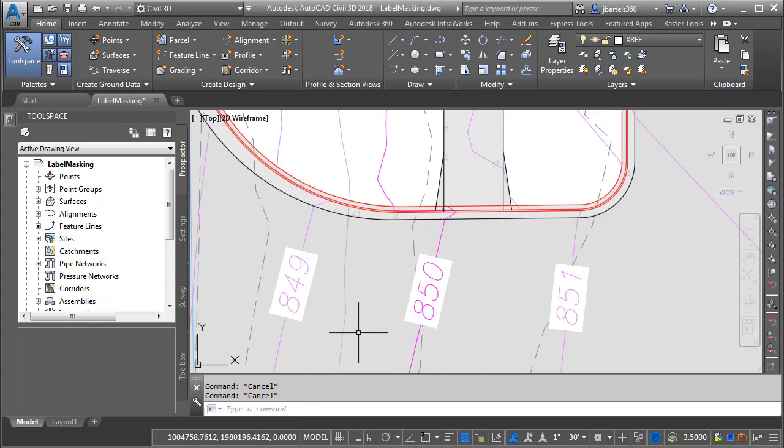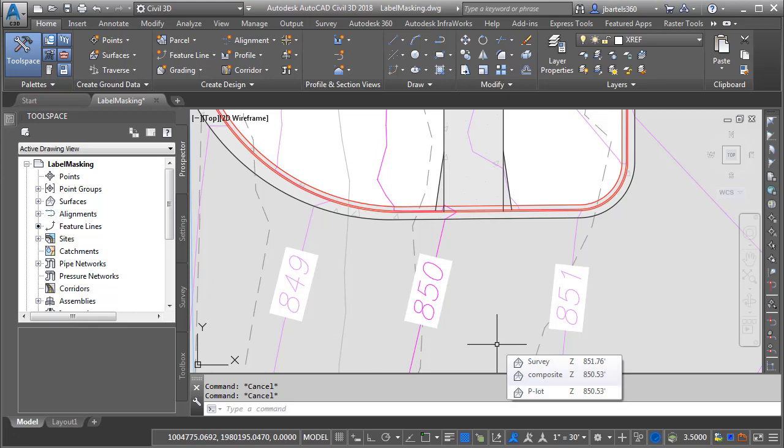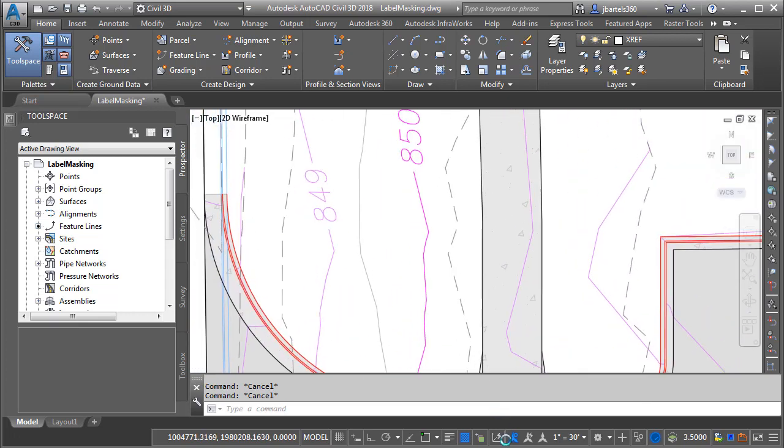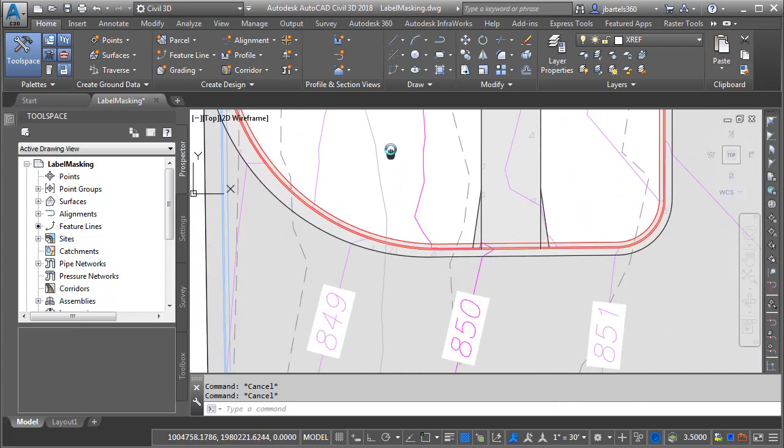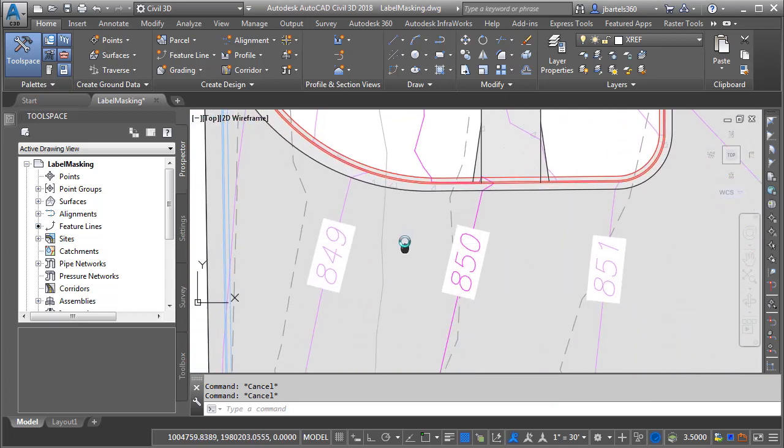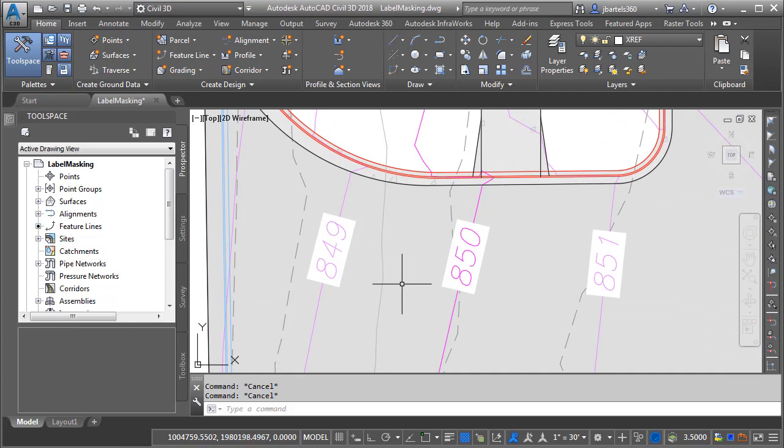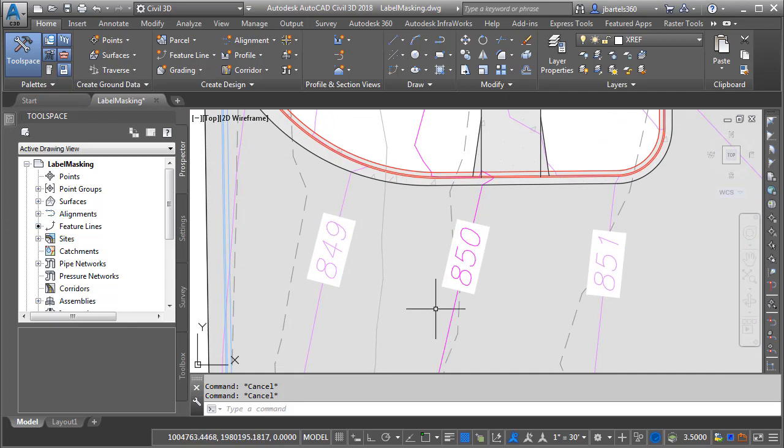As you can see here we have a bit of a problem. That's because by default contour labels mask more than just the contour line - they mask everything that exists beneath the label. Now in most cases, like we see over here, this isn't an issue. If however the contour labels appear in an area where we have hatch or an aerial photo for instance, the masked area appears as this white rectangle.